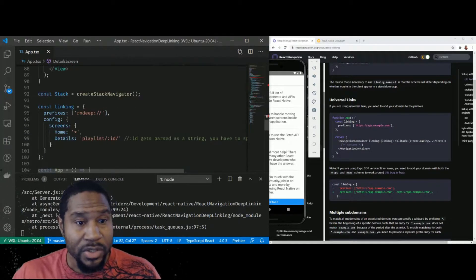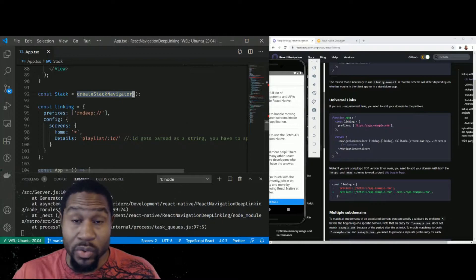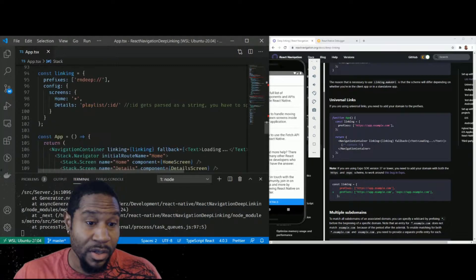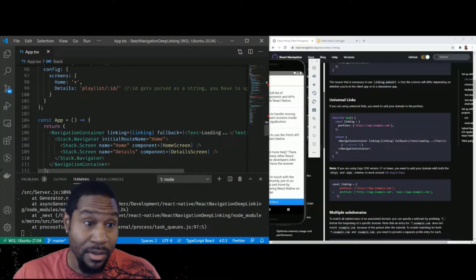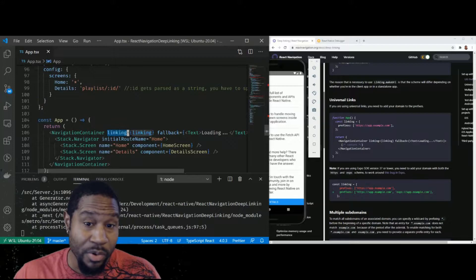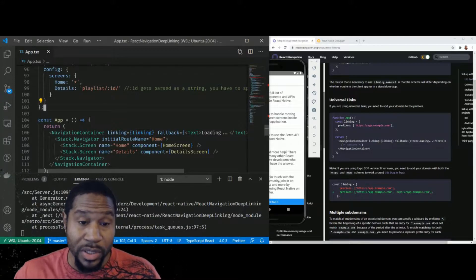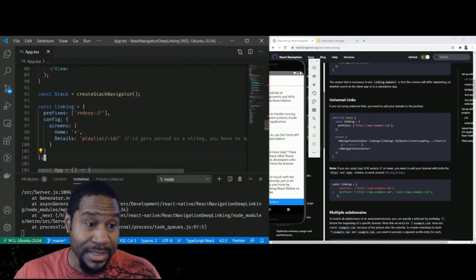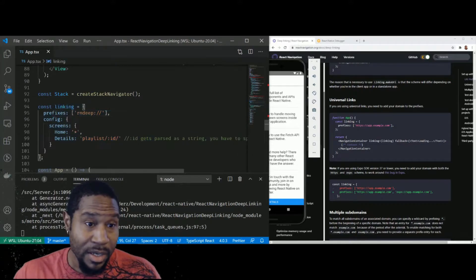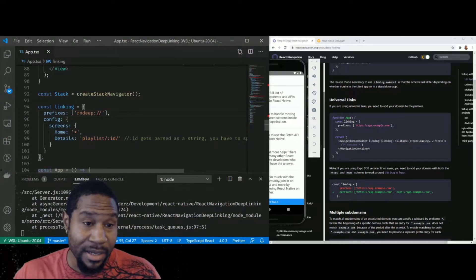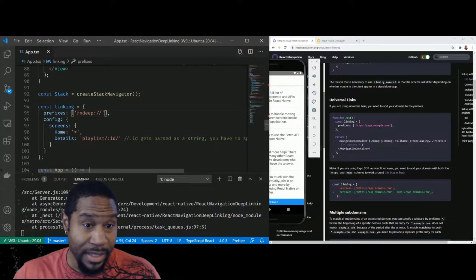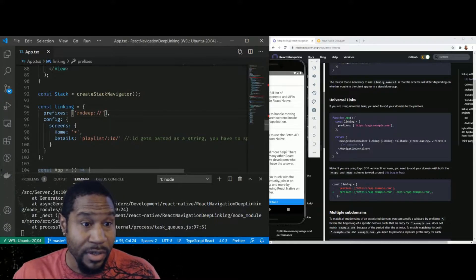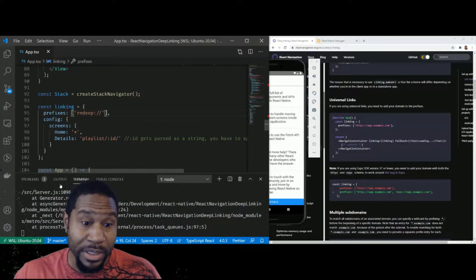So we have a stack navigator. It's only two screens. The confusing part for me was in setting up this linking parameter, which allows you to do the deep linking. This is the configuration that I ended up with. So basically any link that starts with rndeep colon and then whatever my app will be set up to handle.